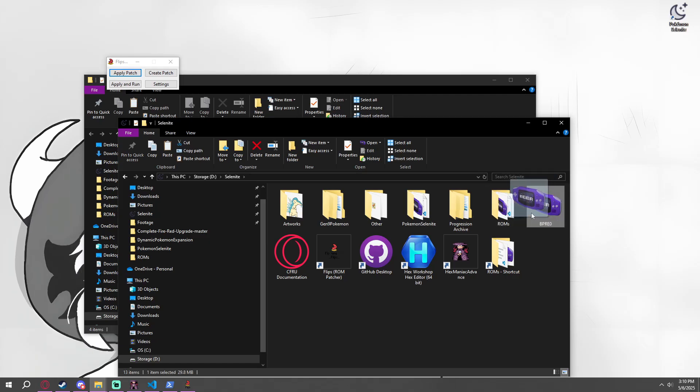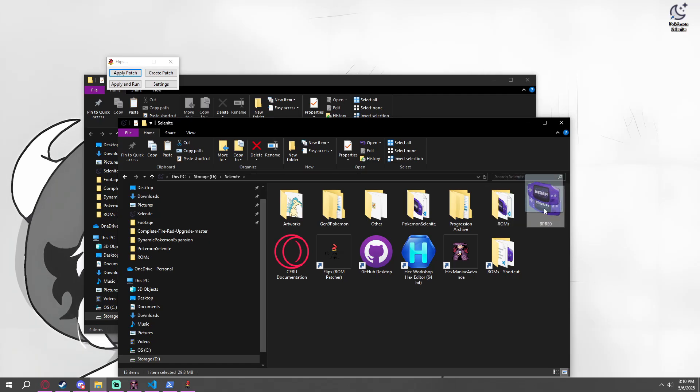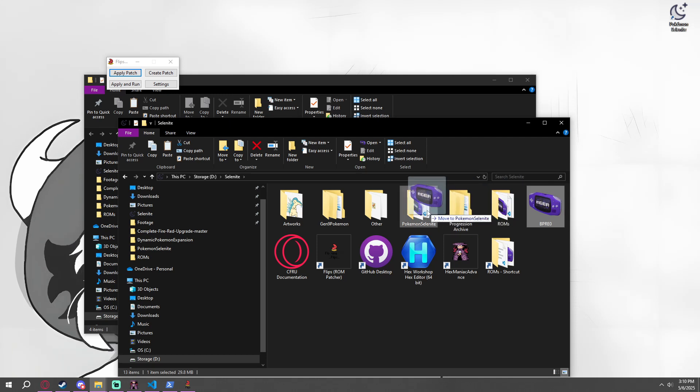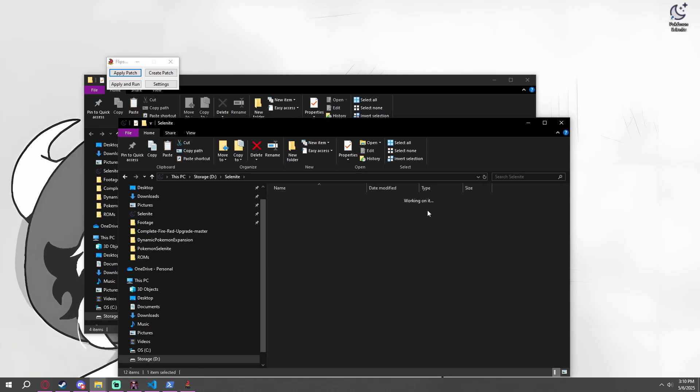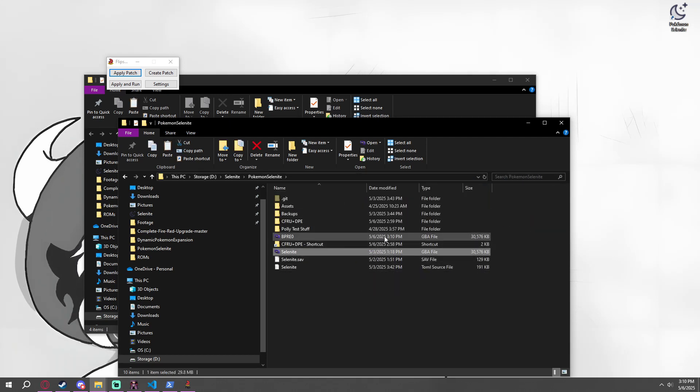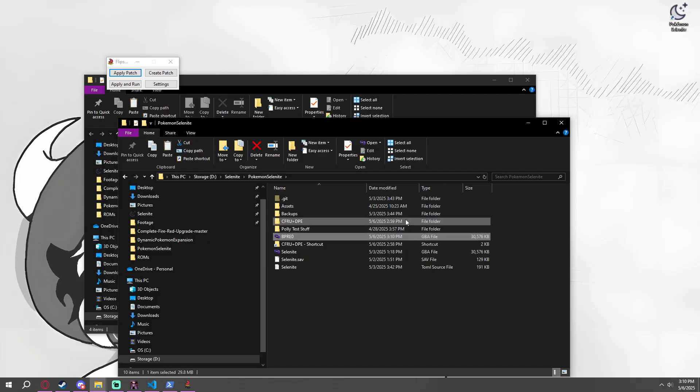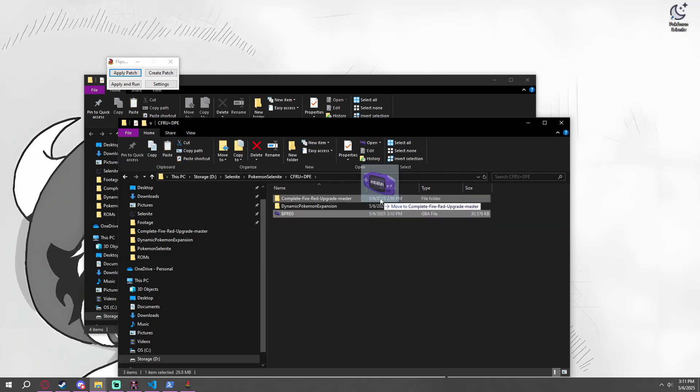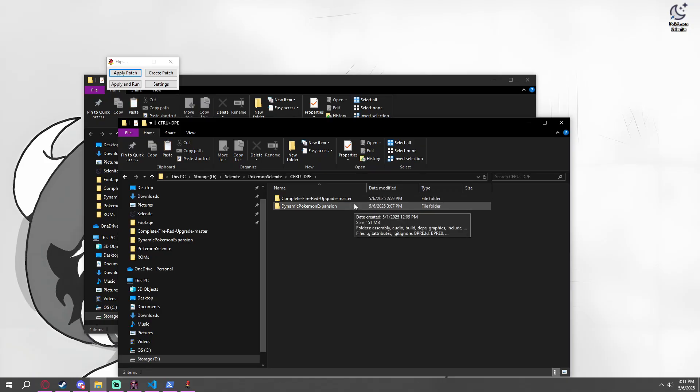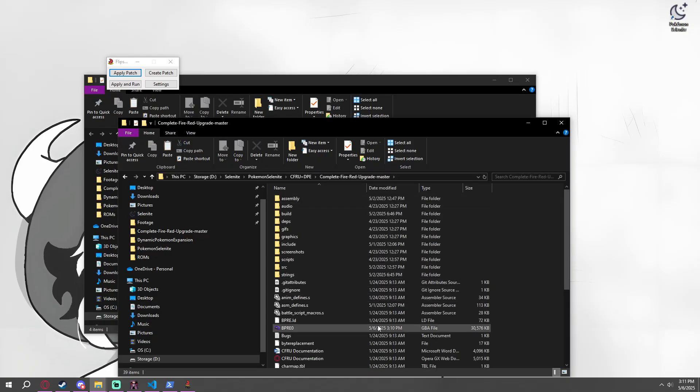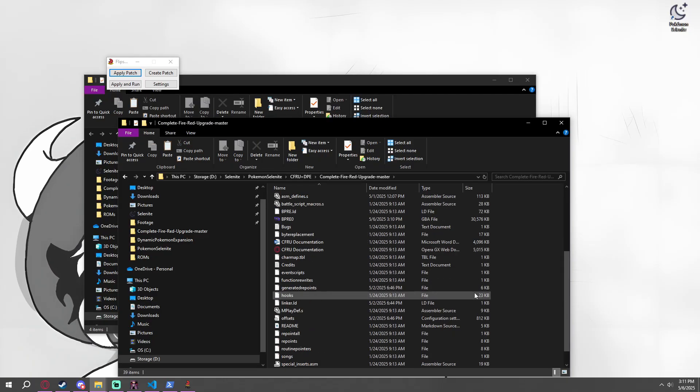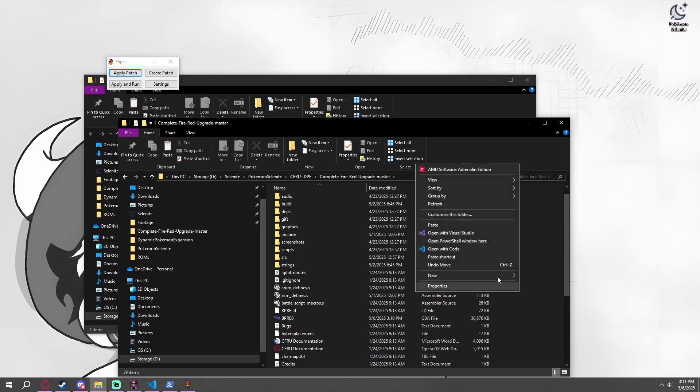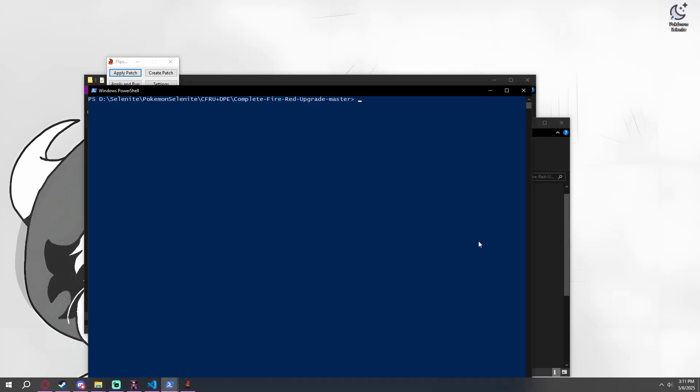We're going to take this BPRE0 with all the patches and everything we want. If you didn't want to add any extra patches, this is where the next step is. We're going to go back into complete FireRed upgrade instead of dynamic Pokemon expansion. Now we have a new BPRE0. And we are going to open a PowerShell window again.